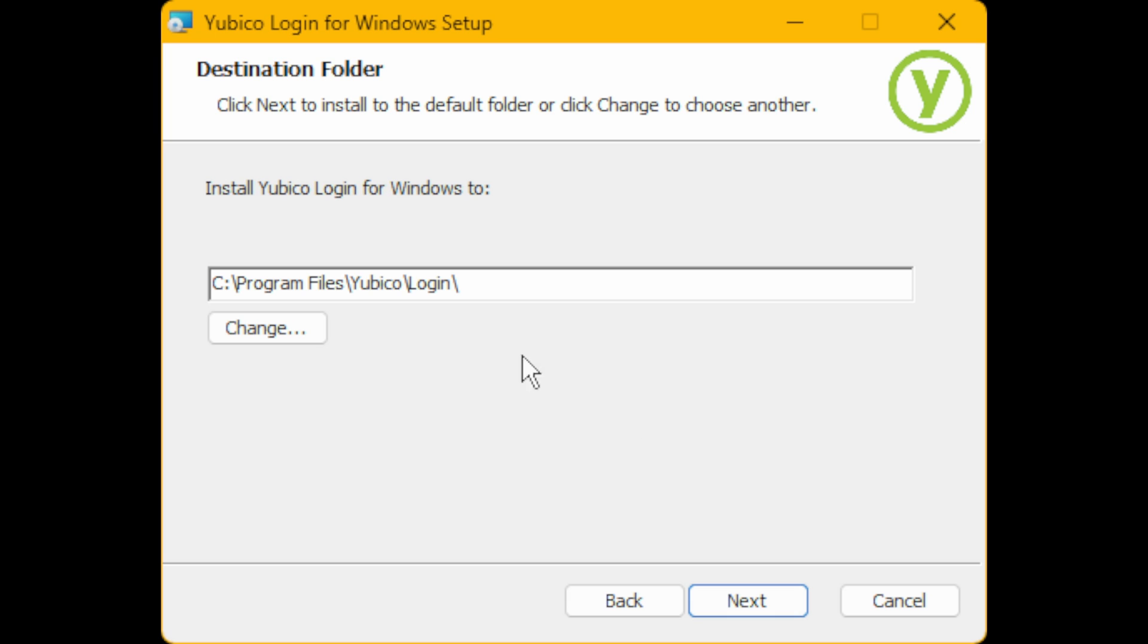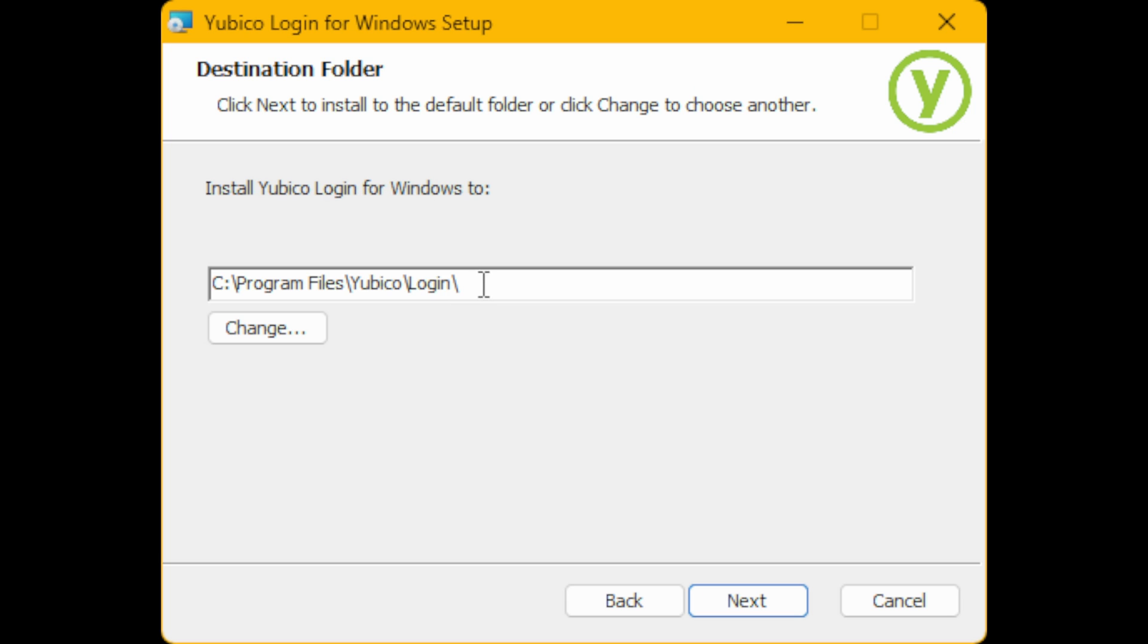Then you'll be prompted for the destination folder where the Yubico Login for Windows setup will be installed. I recommend leaving this as default, so leave it as C:\Program Files\Yubico Login or whatever location it's recommending that you save it to.